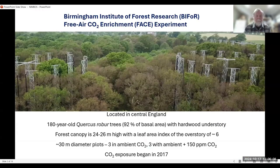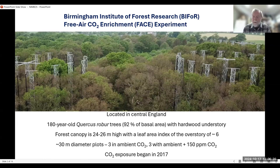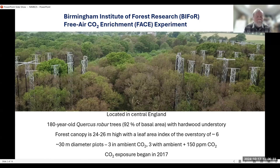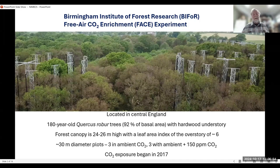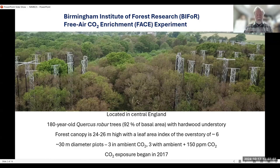The FACE experiment I'm talking about is the BIFOR, or Birmingham Institute of Forest Research experiment, located in central England. It's in an old oak stand — 180-year-old English oak with hardwood understory. The forest is fairly similar to our deciduous forest of East Tennessee, except it's not nearly as diverse. We set up approximately 30-meter diameter plots, three in ambient CO2 and three in elevated CO2. These black vent pipes are used to release enriched CO2 into the forest, and the wind distributes it to maintain the set concentration, avoiding any artifacts of chambers — that's why it's called free air CO2 enrichment. The experiment started in 2017 and I got involved a little bit after that.